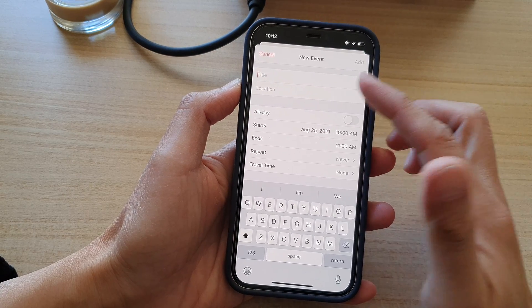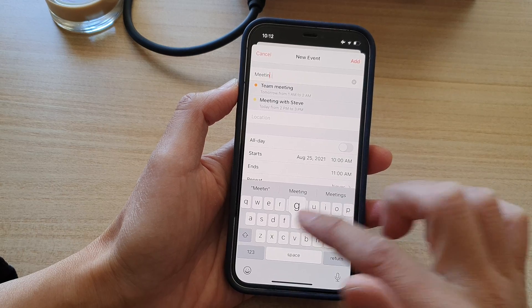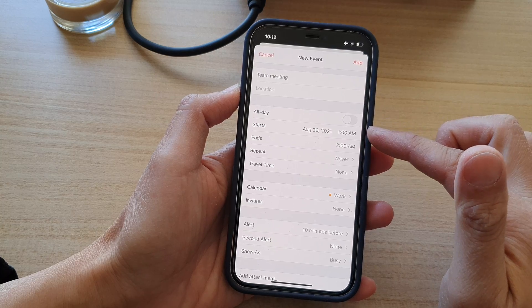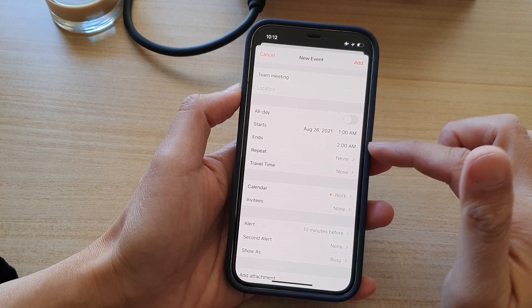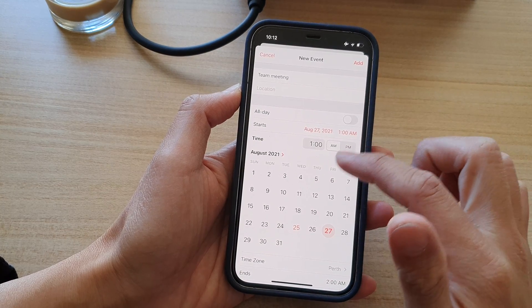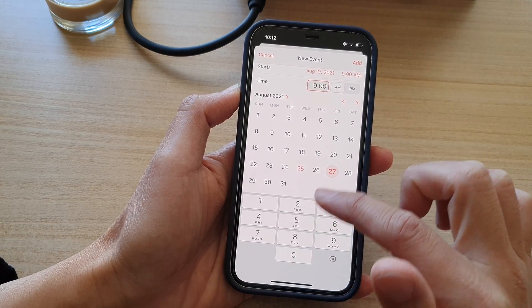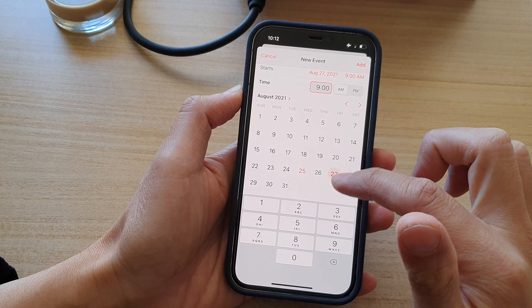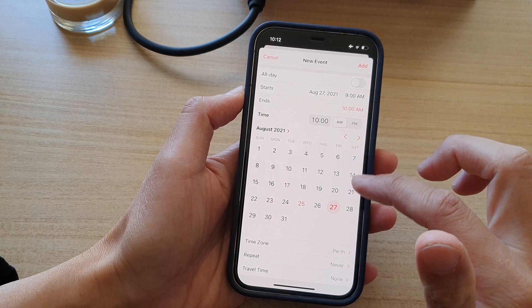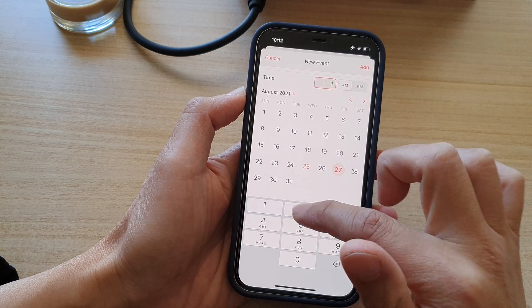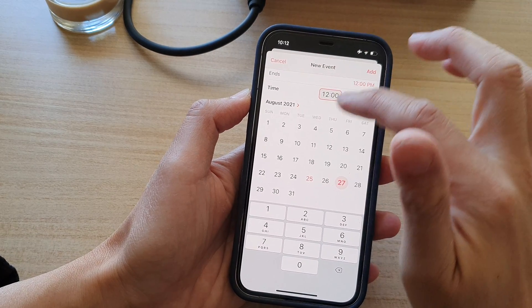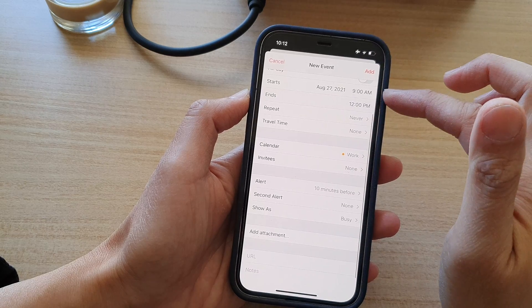Now in here you can give your calendar event a title. Next you can go down and choose if it's an all-day event, or set when it starts and when it will end. So let's say I choose the 27th and set a start time at 9am and an end time at 12pm. So we'll have a meeting — just going to collapse the end time — so we have a meeting for three hours.